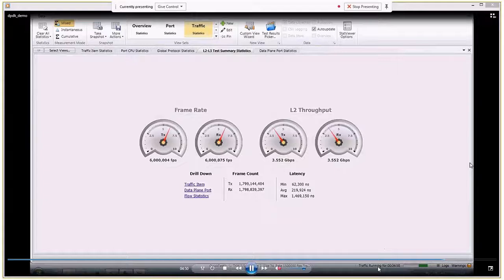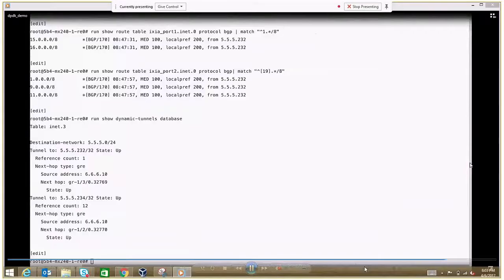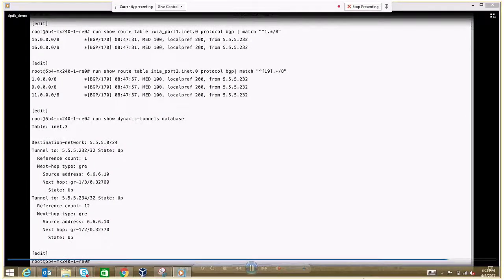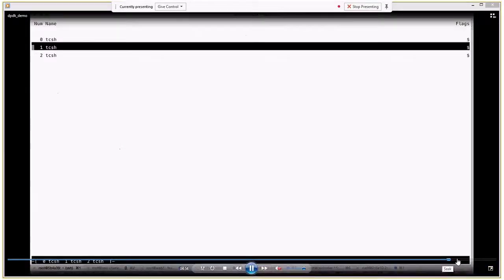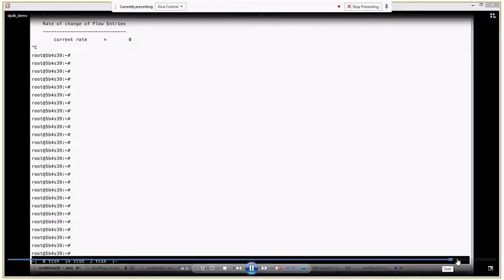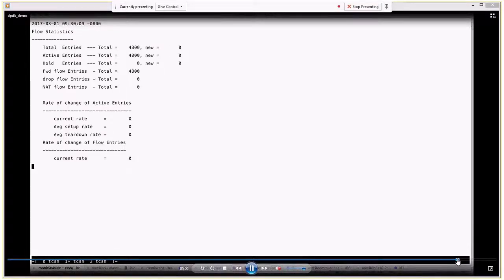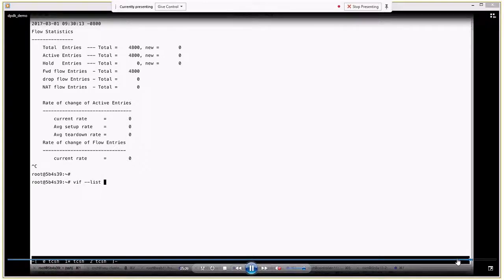Jumping onto the VRouter node where the VMs are actually running: this gives the flow count — in total 4,800 flows representing unique source/destination address and port combinations. This screen gives a snapshot of the traffic rate.